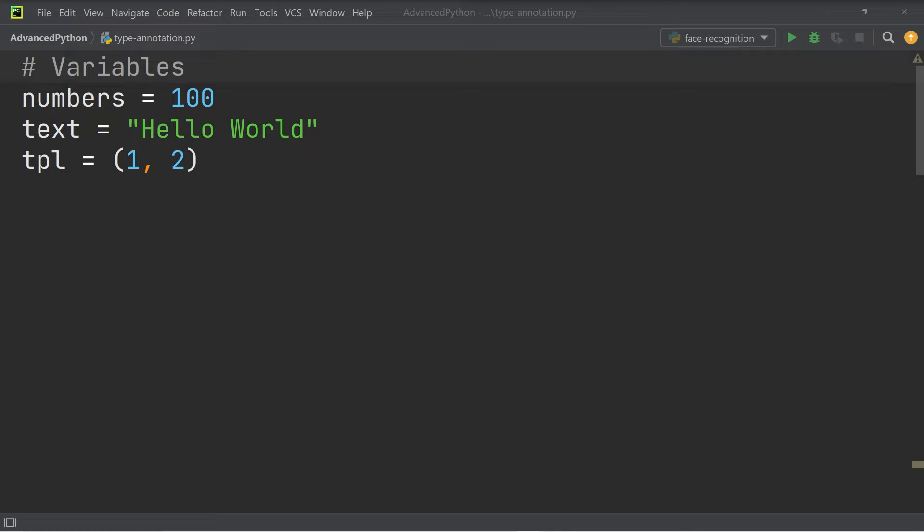Let's briefly discuss what type annotations are in Python and what the advantages of using them. As the name already suggests, a type annotation annotates a variable with its type.